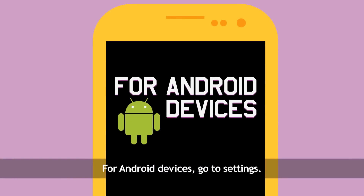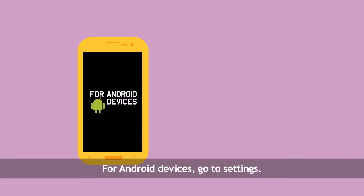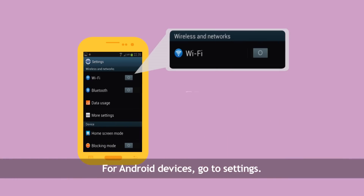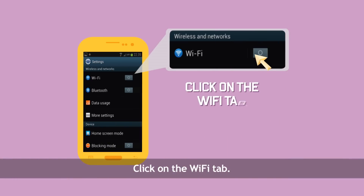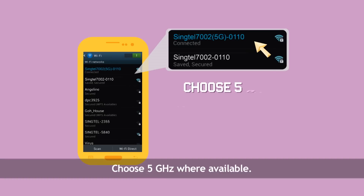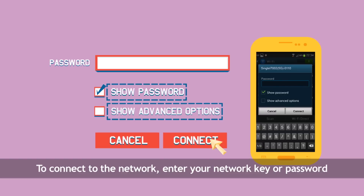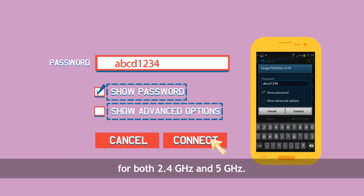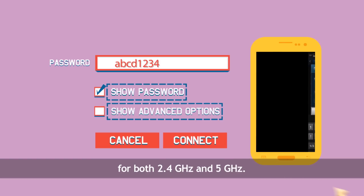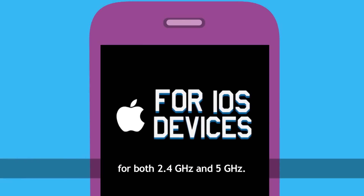For Android devices, go to Settings and click on the Wi-Fi tab. Choose 5GHz where available. To connect to the network, enter your network key or password for both 2.4GHz and 5GHz.